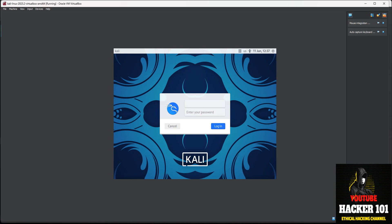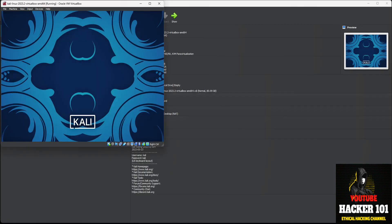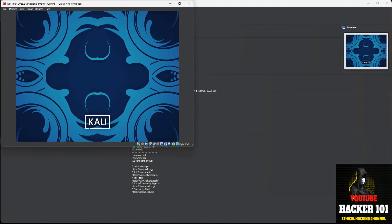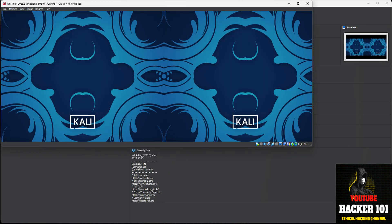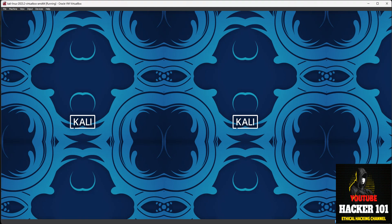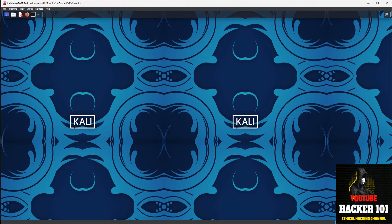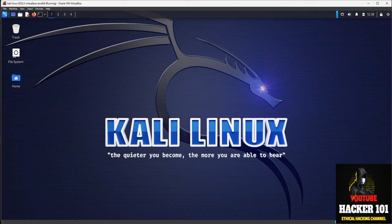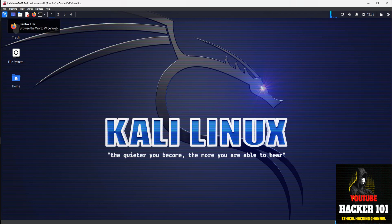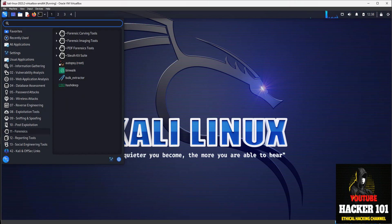Go ahead and log in — username is 'kali,' password is 'kali.' Once you're logged in, if your host computer is connected to the internet, your Kali box is going to share that network card and have internet access as well. You can hop on Firefox, start surfing the internet, and start using some of the tools. First thing I would do is change your password — open up a terminal.